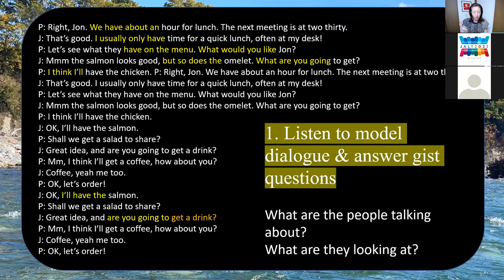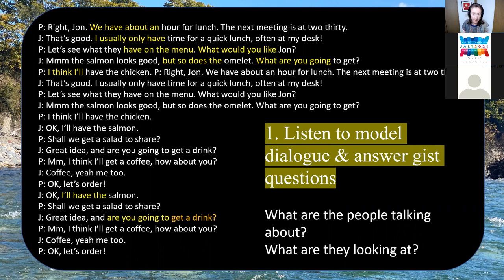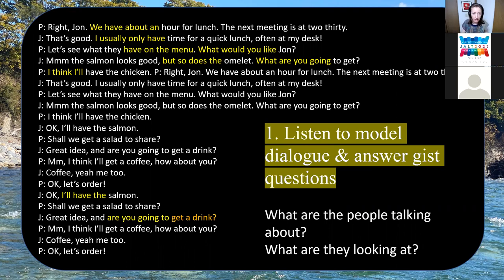The first activity is listening to a model dialogue and then answering just questions. We'd have a model dialogue and the students would listen to it and then answer questions such as 'what are the people talking about?' and 'what are they looking at?' I'd do that in partners so they'd ask each other those questions.